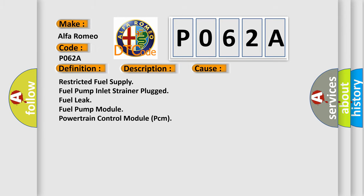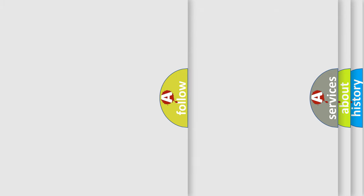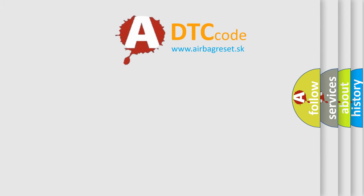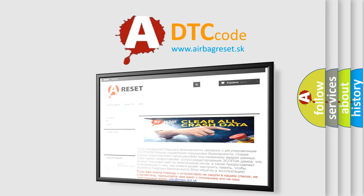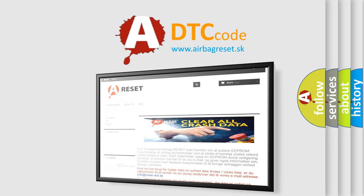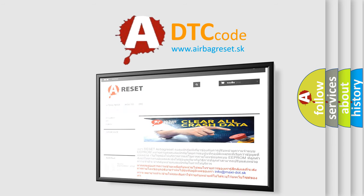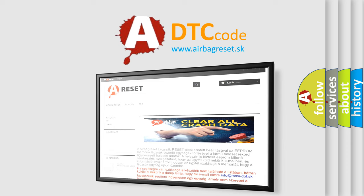The airbag reset website aims to provide information in 52 languages. Thank you for your attention and stay tuned for the next video.